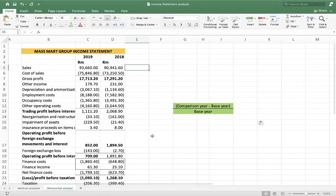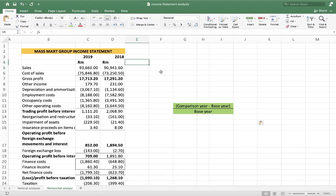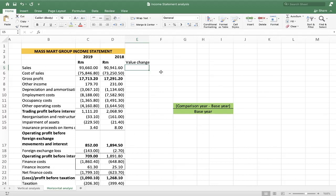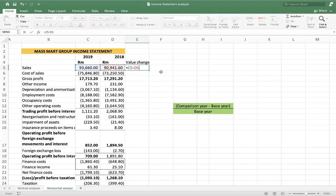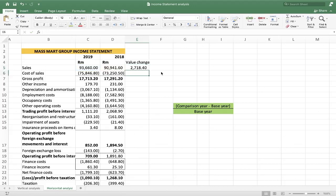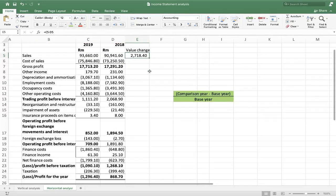When using Excel it's quite easy. The first thing I like to do is calculate what I call the value change — the comparison year minus the base year, so 2019 minus 2018. This shows how the rand amount, or dollar amount depending on your currency, has changed. I take the 2019 value minus the 2018 value. If the result is positive, it has increased from the previous year; if negative, it has decreased from 2018.